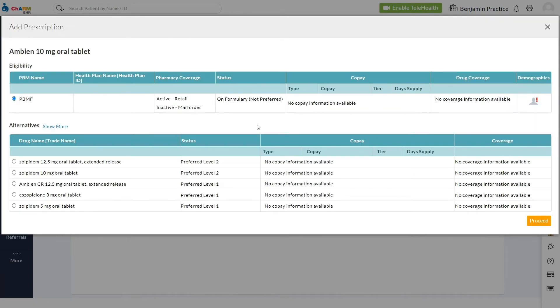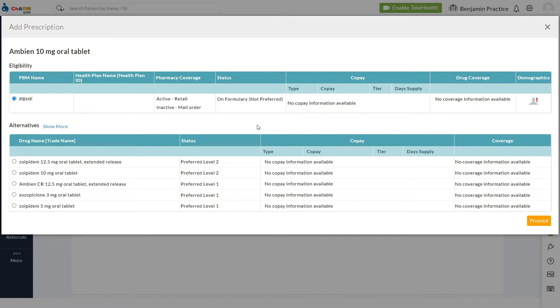Now, eligibility details of the drug are shown. Note that eligibility details and medication pricing will only be shown for patients with prescription benefit plan coverage and if the benefit plan is part of the SureScripts Network Alliance participant.